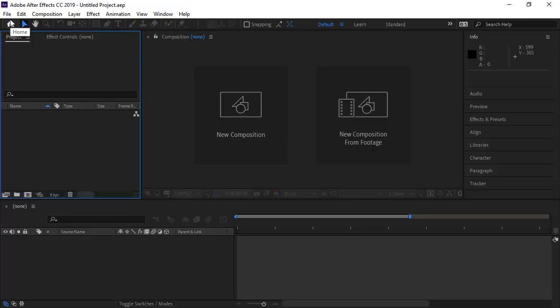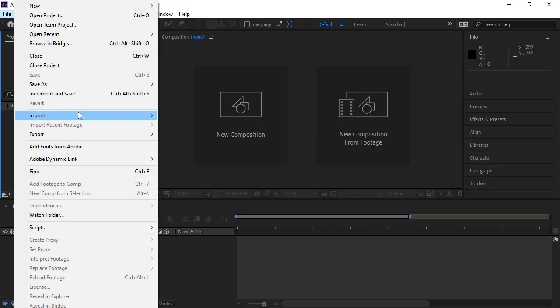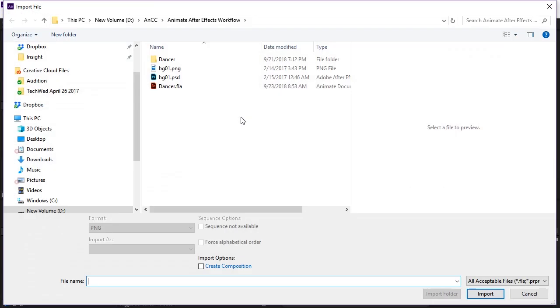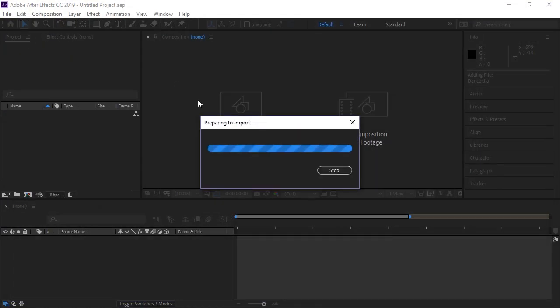And so now I'm in After Effects and with the new After Effects project, I'm going to go to File, Import, and I'm going to select my Animate CC Dancer document.